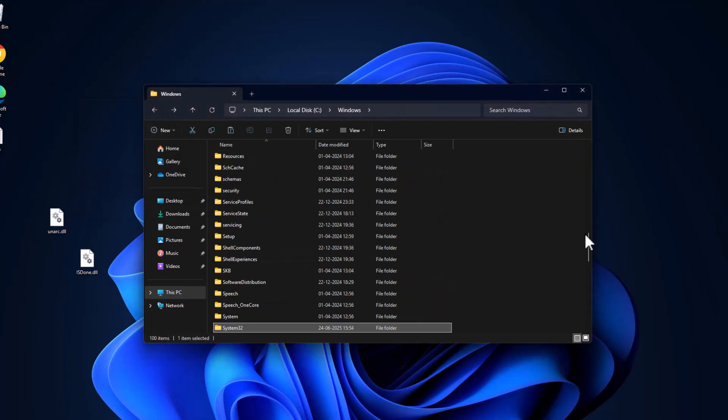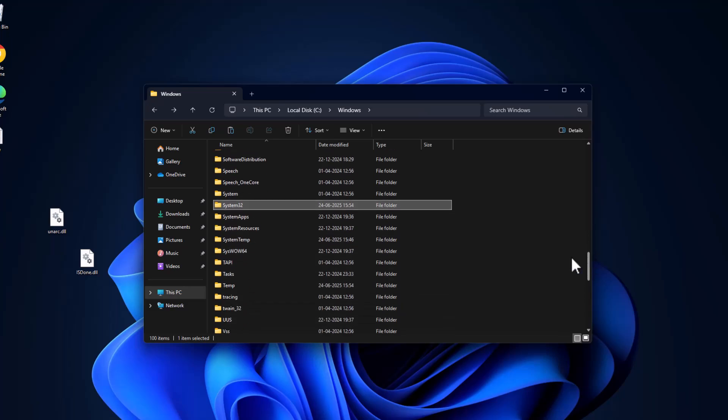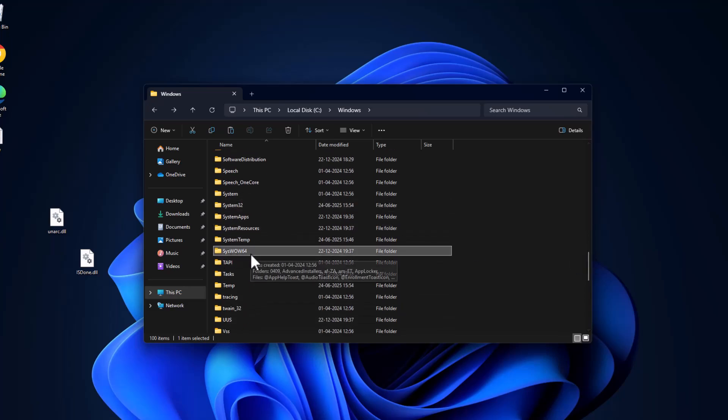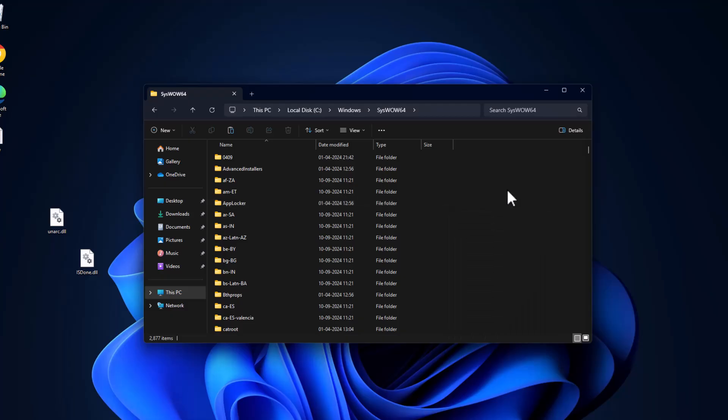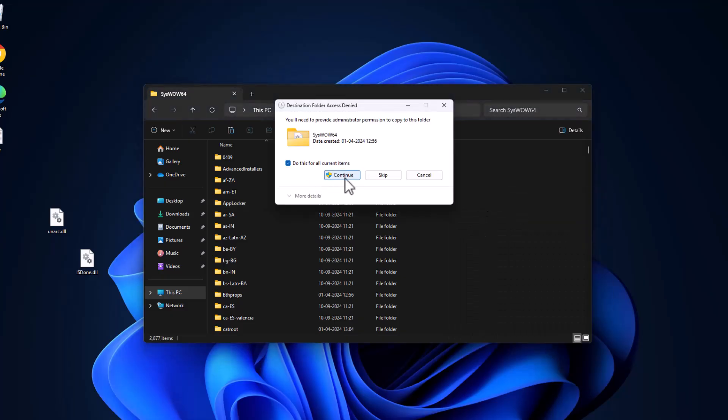Go back and find SysWOW64. Just double-click on it and paste the files in here. Select continue.